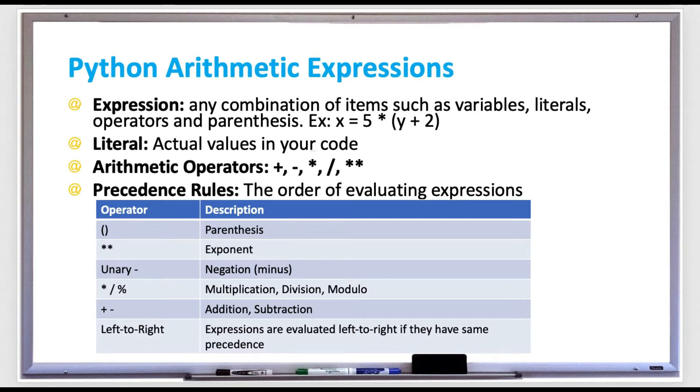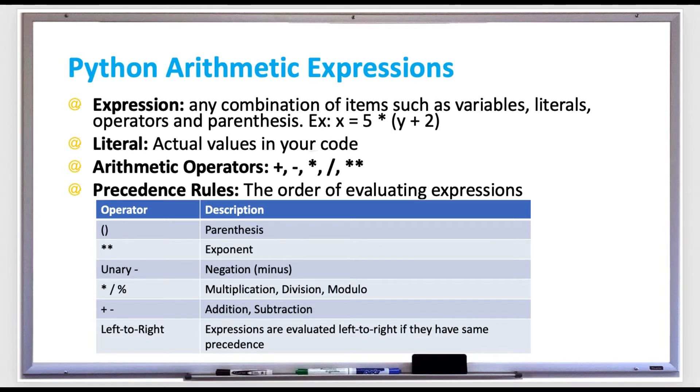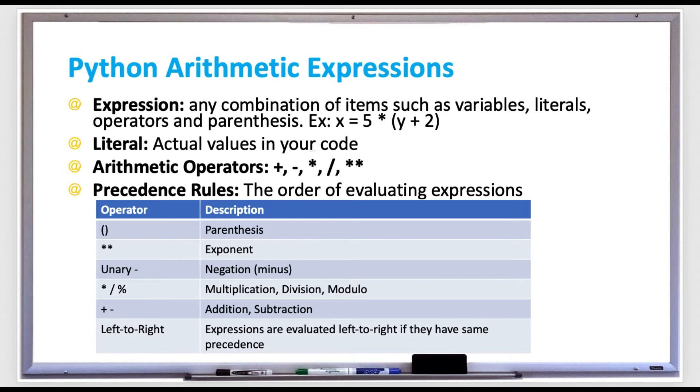The table shown here is the list of precedence rules, which is the order of evaluating expressions. In any expression, if there's parentheses involved, like the example at the top of the screen, y plus 2, that is evaluated first.